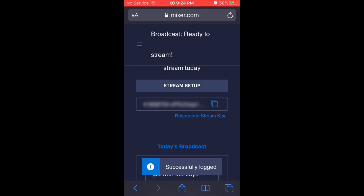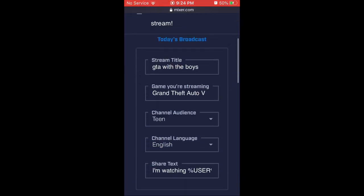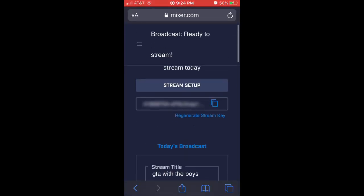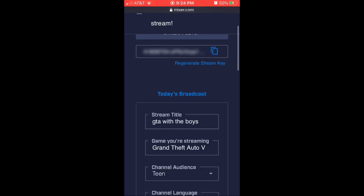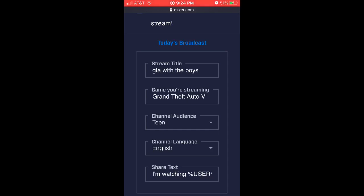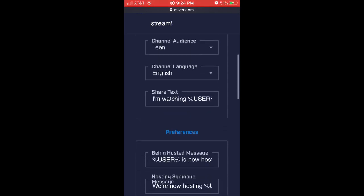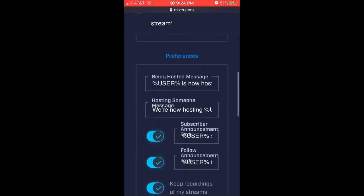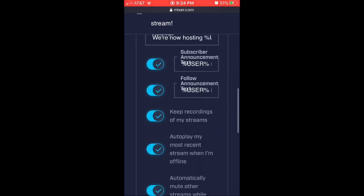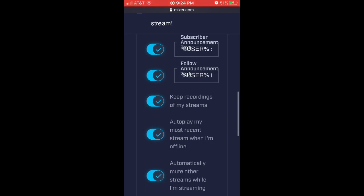Basically that's how you do it and it should be right here. You'll scroll down and it'll show today's broadcast — the stream title, the game you streamed, and everything like that. And it should be this one right here.